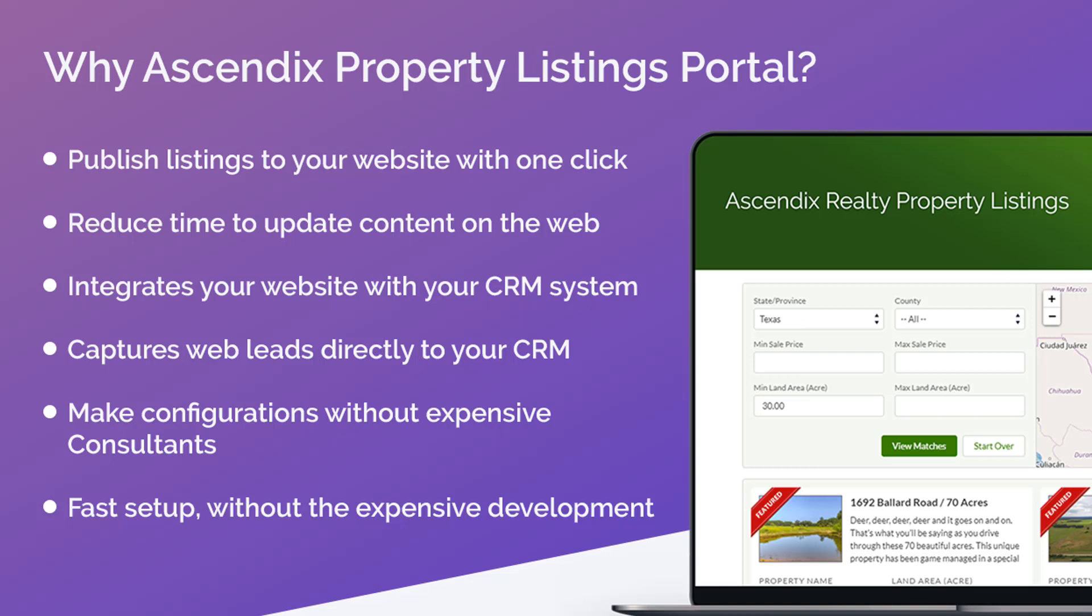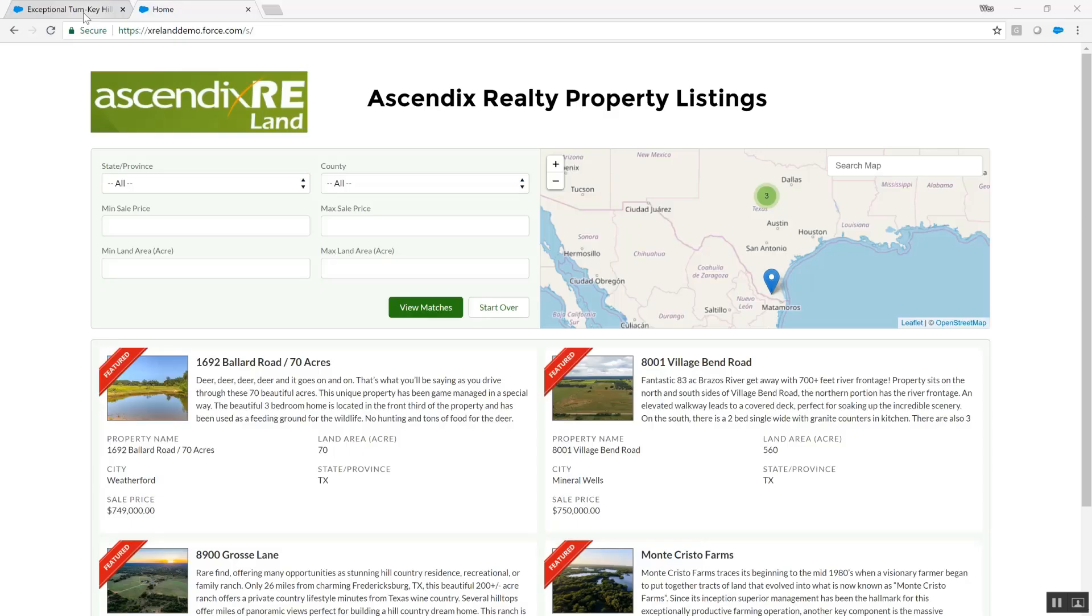And lastly, it empowers your admin to make configurations to your listing site without involving expensive outside consulting. Let's see how this works.